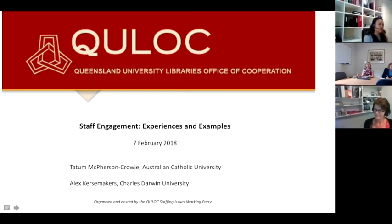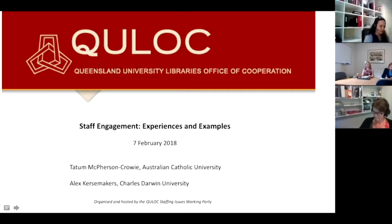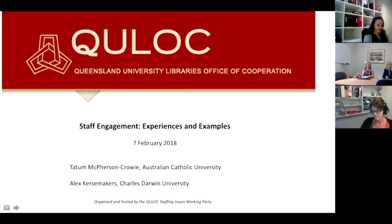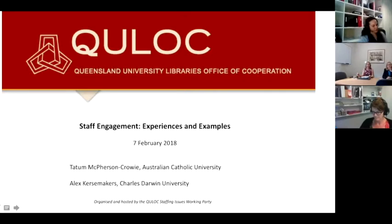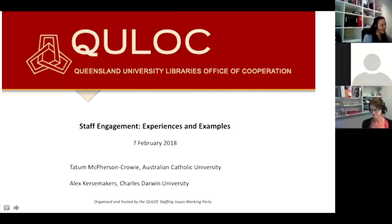Our first speaker is Tatum McPherson-Crowey from the Australian Catholic University. Tatum's got quite an extensive presentation for us today. She's got a lot of experience and examples in this area, and then we're going to move on to Alex to tell us a little bit about some of the activities at Charles Darwin University. It's my great pleasure to welcome Tatum.